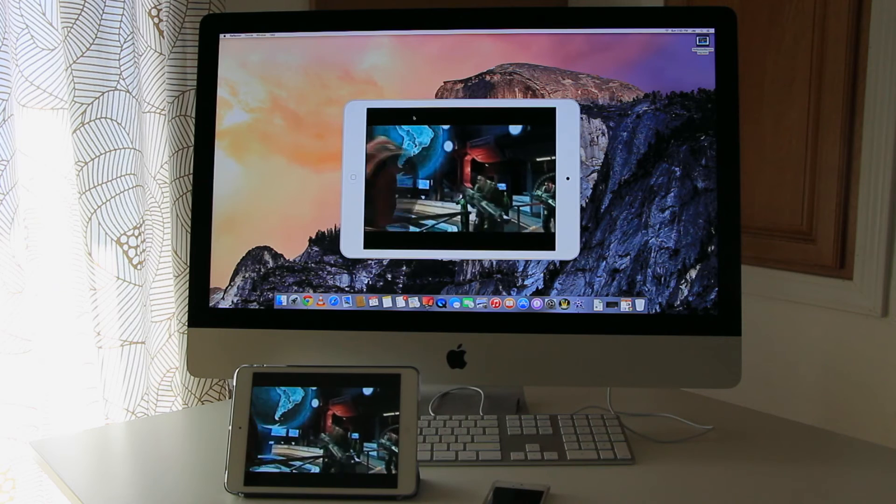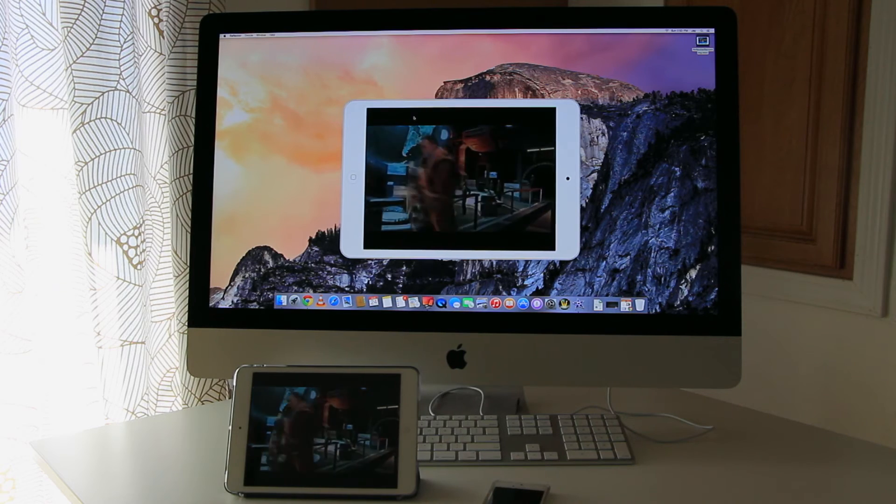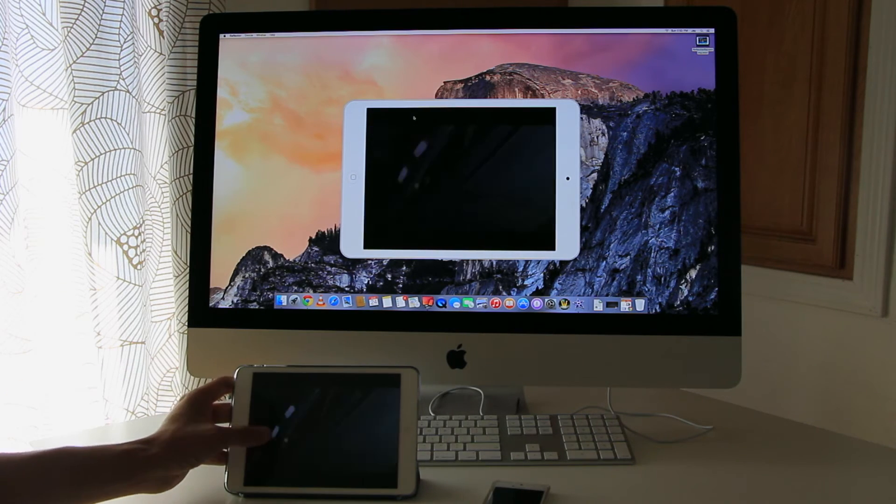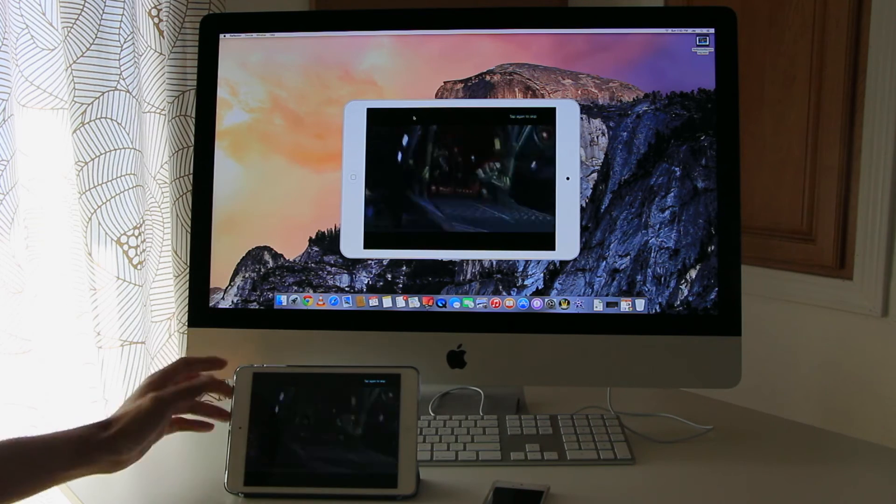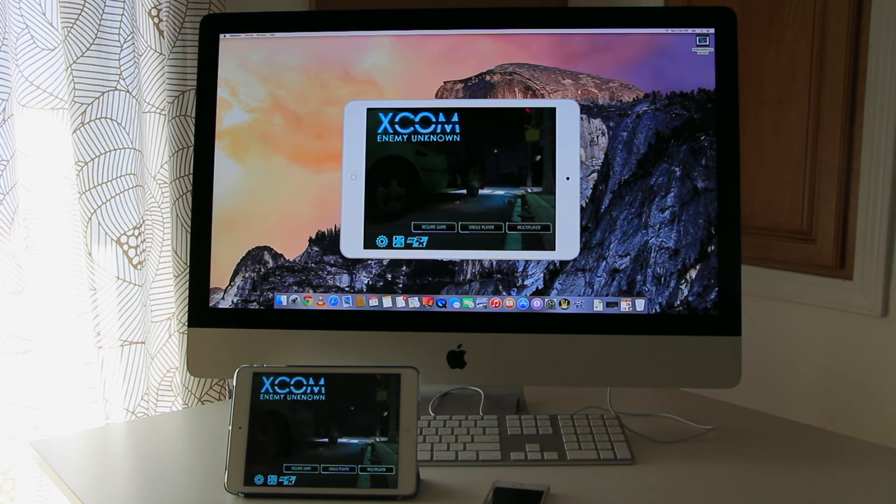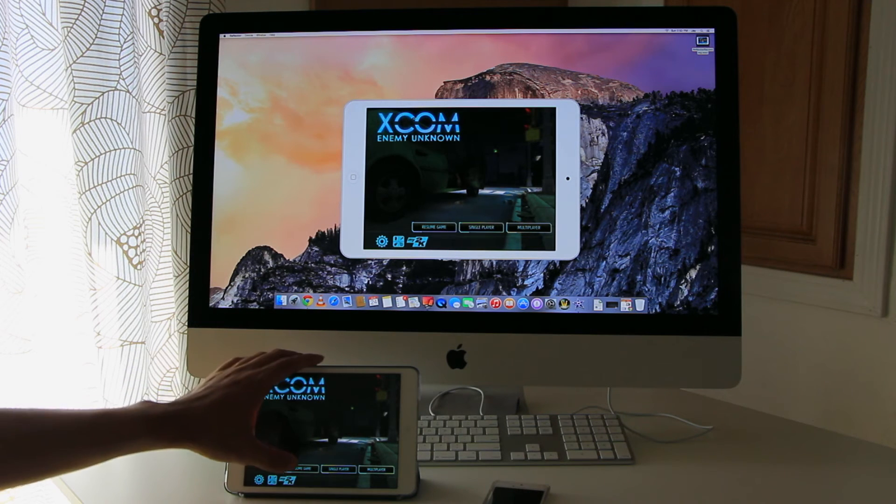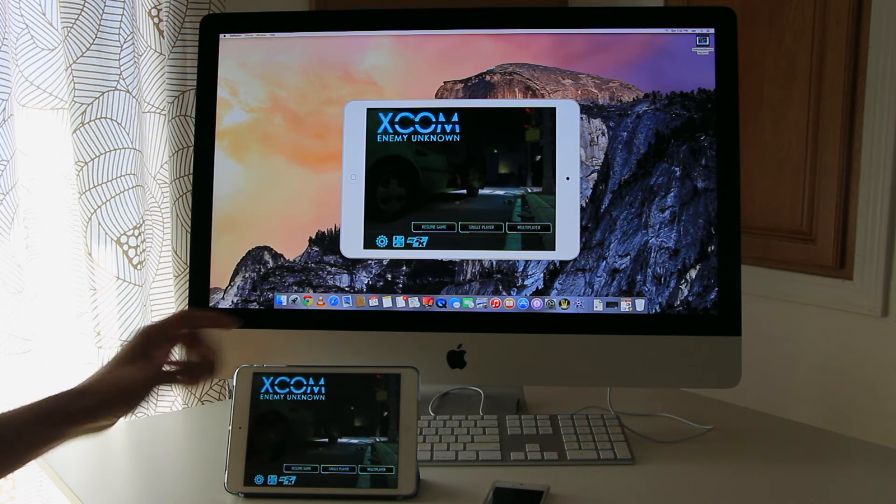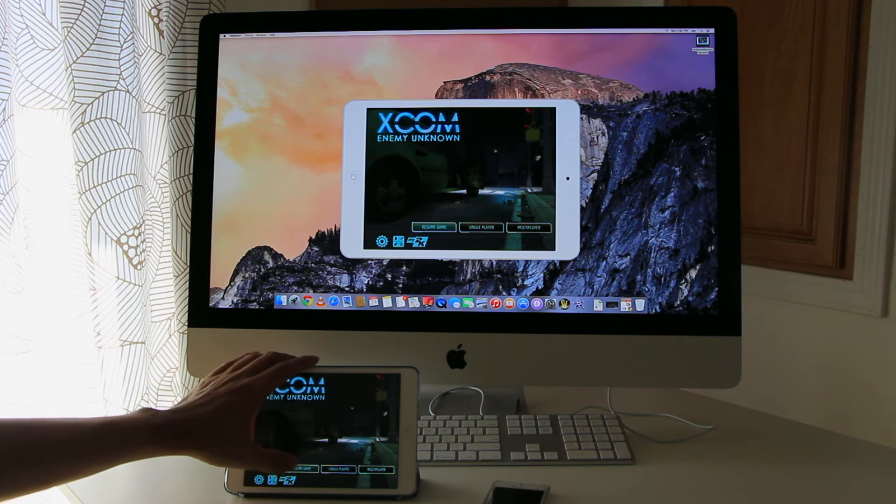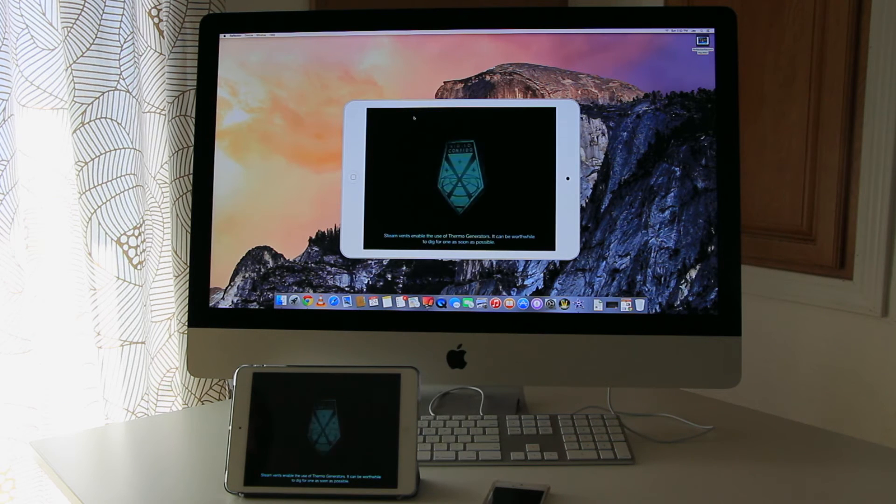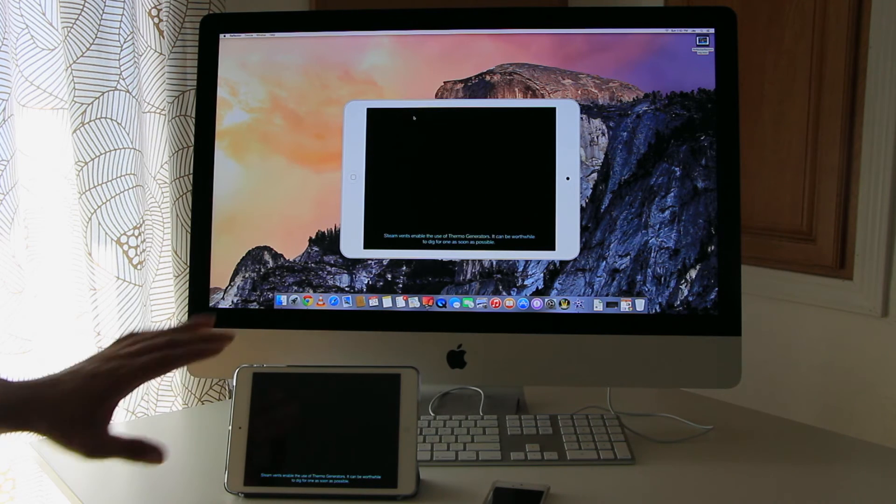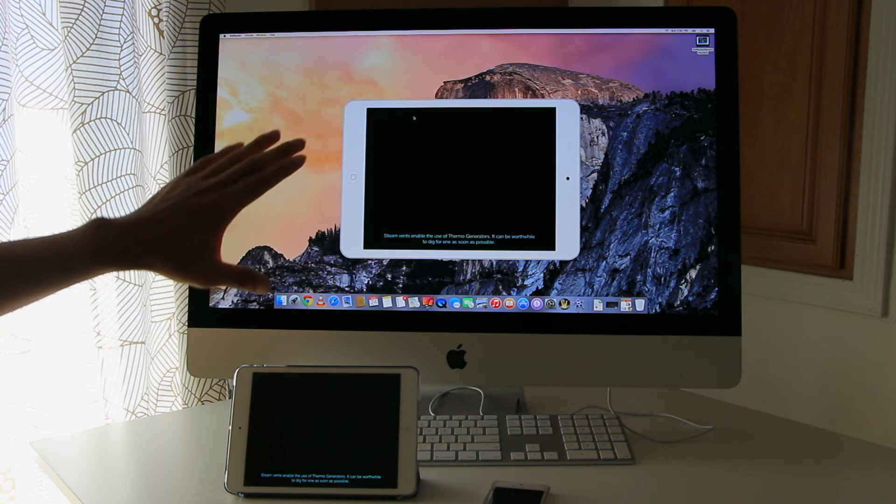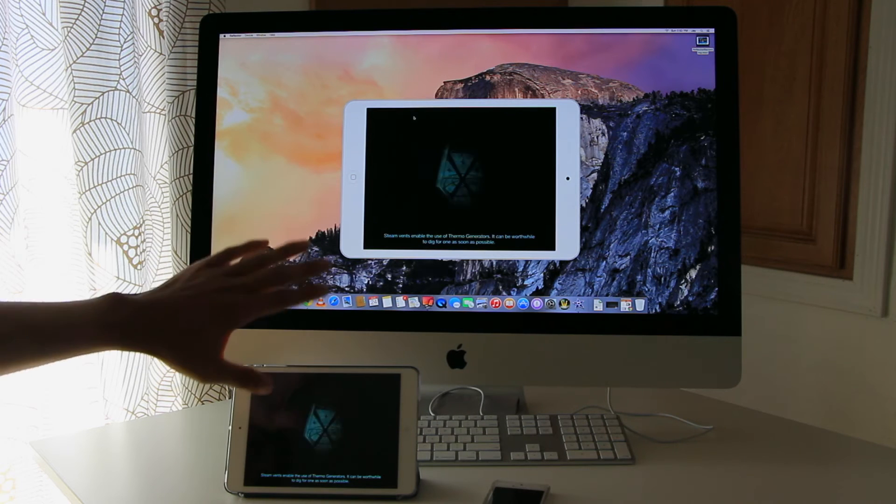Alright. Next I'm going to show you how well it can stream even video games onto the iMac. So this is XCOM Enemy Unknown and this is streaming at 720p. And as you can see it's pretty seamless. There's barely any lag between the two devices.